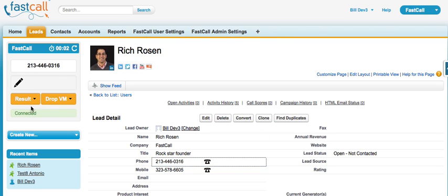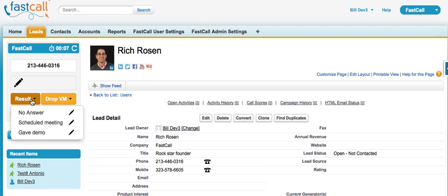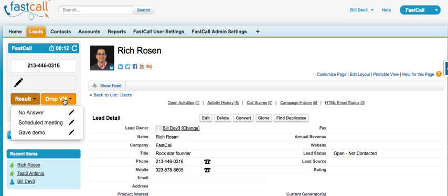Our application essentially is giving the user two sets of choices to end the call. The first is to pick their call result, which in this case could be a no answer, I scheduled a meeting, or I gave a demo.